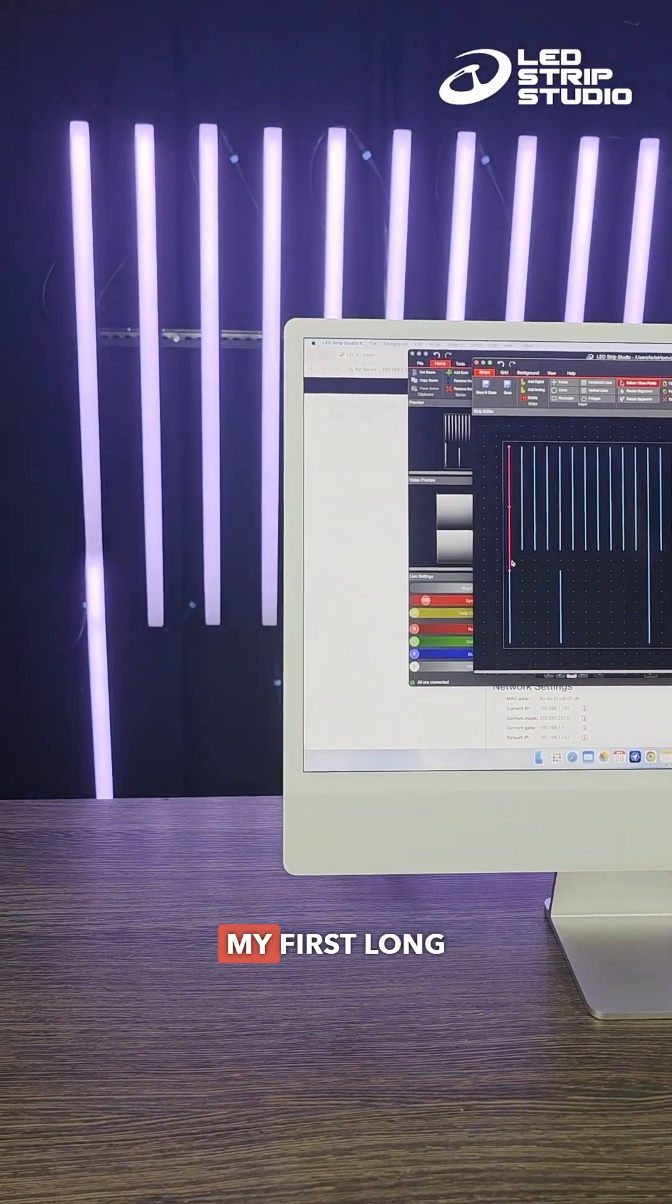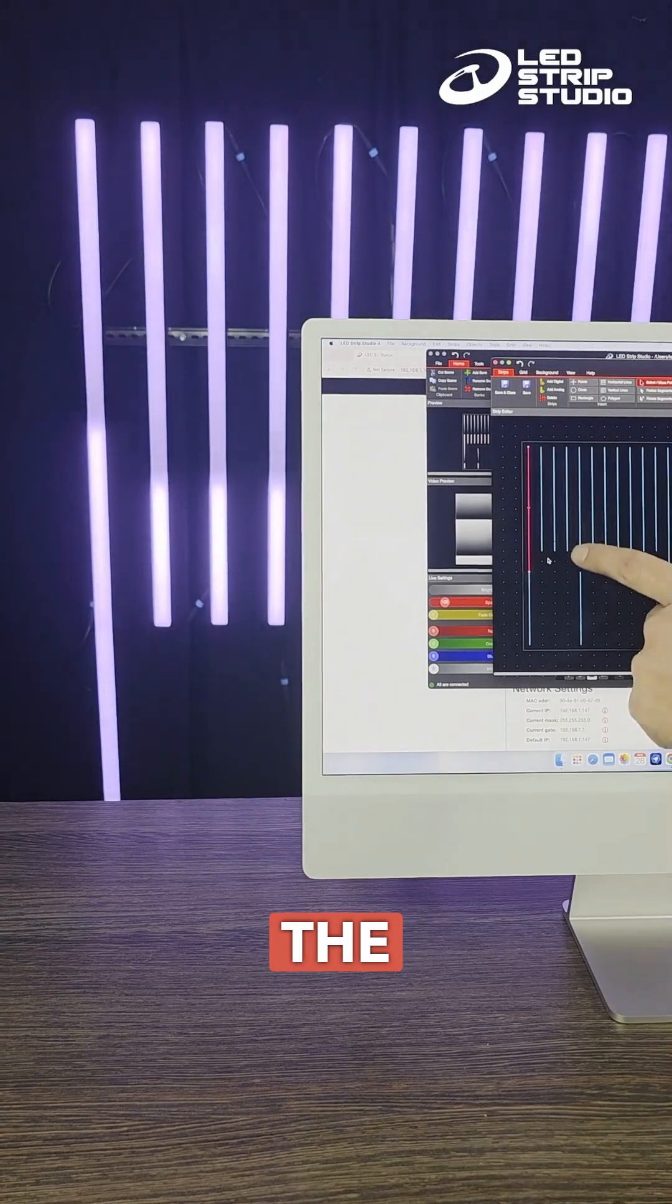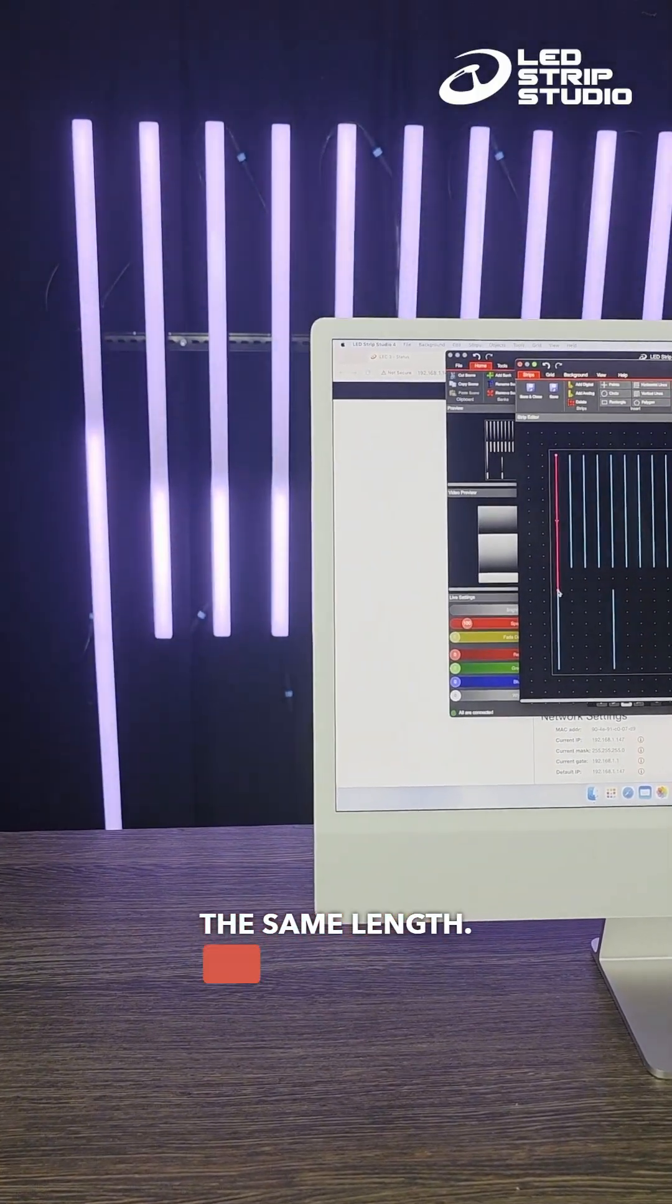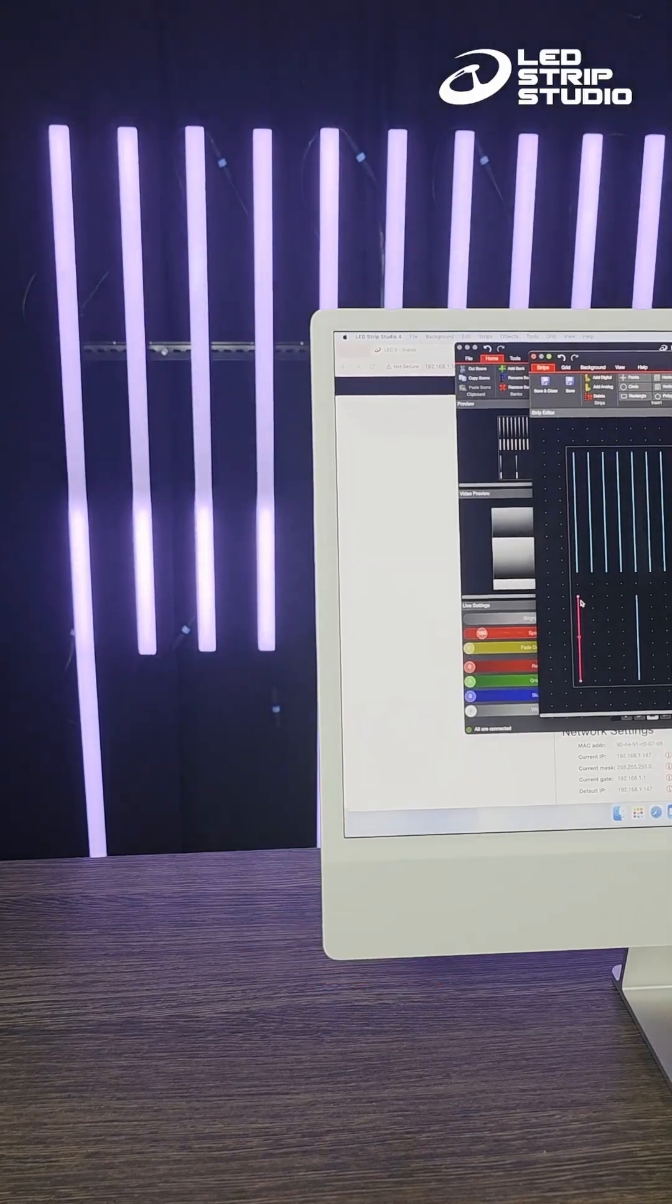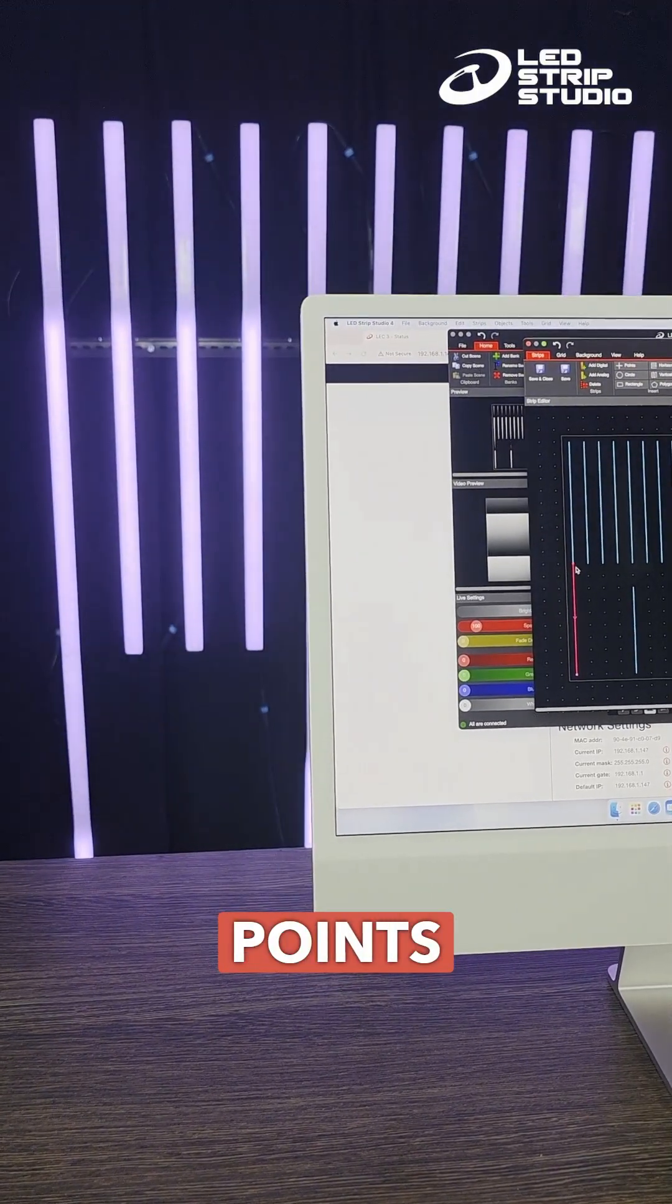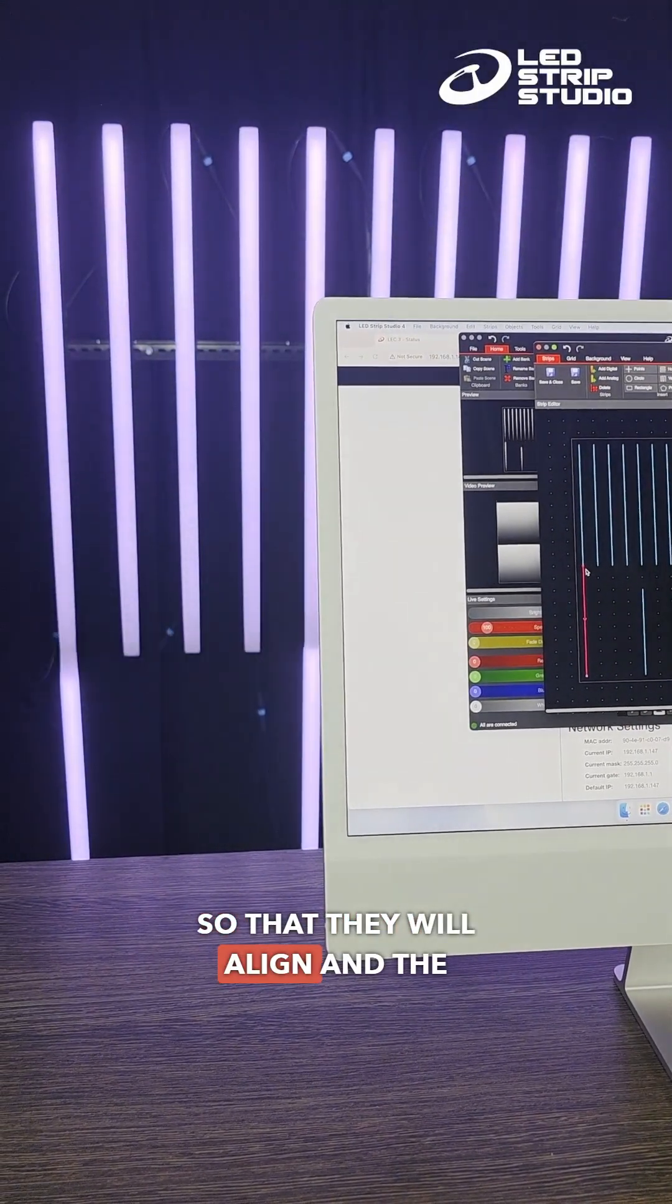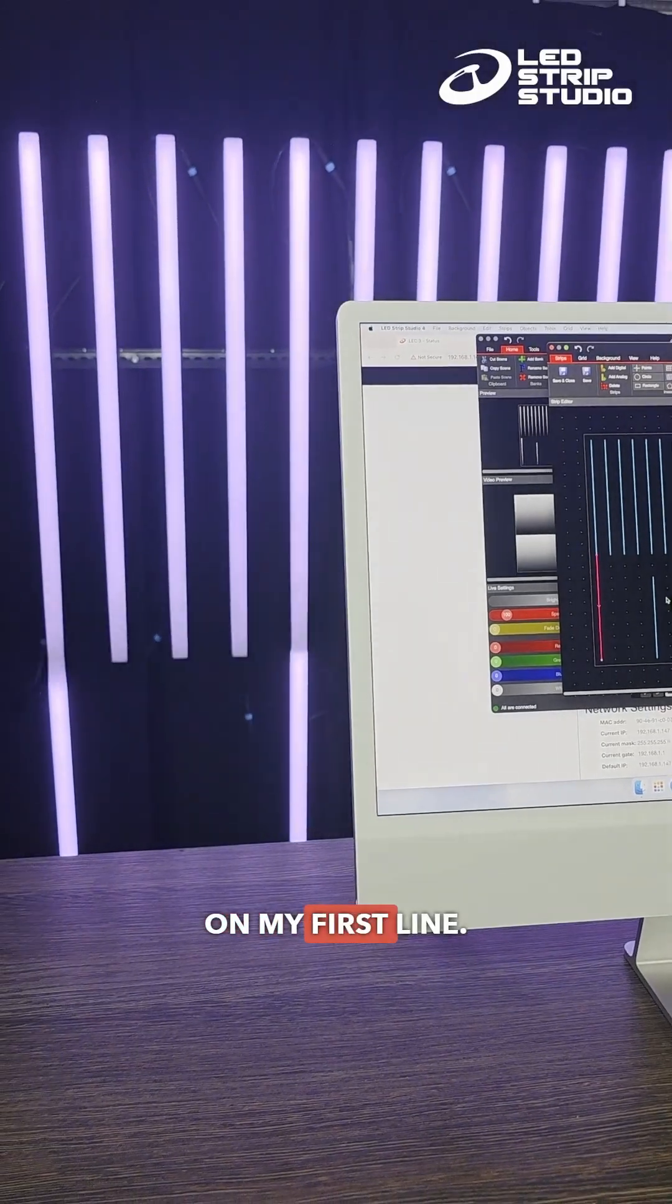If I select my first long line, the segments are supposed to be the same length. So very easy to rectify. I will simply move my endpoints so that they will align and the animation will be fluent on my first line.